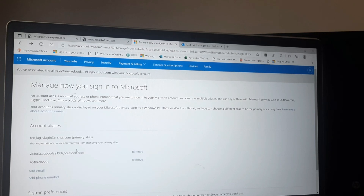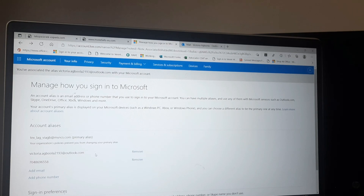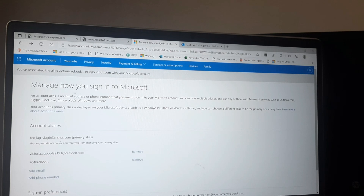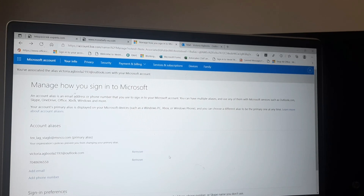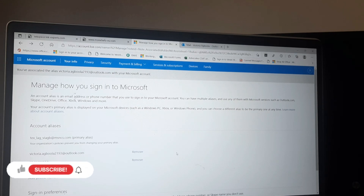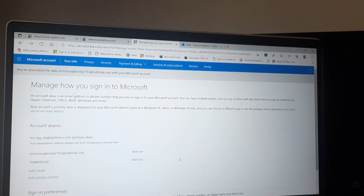Now that we've added an alias email address to your existing account, if you want to make it the primary alias, look for the 'Make this a primary alias' option next to the email you added. Click that to set the new email as your primary alias, or you can just leave it as an additional alias.